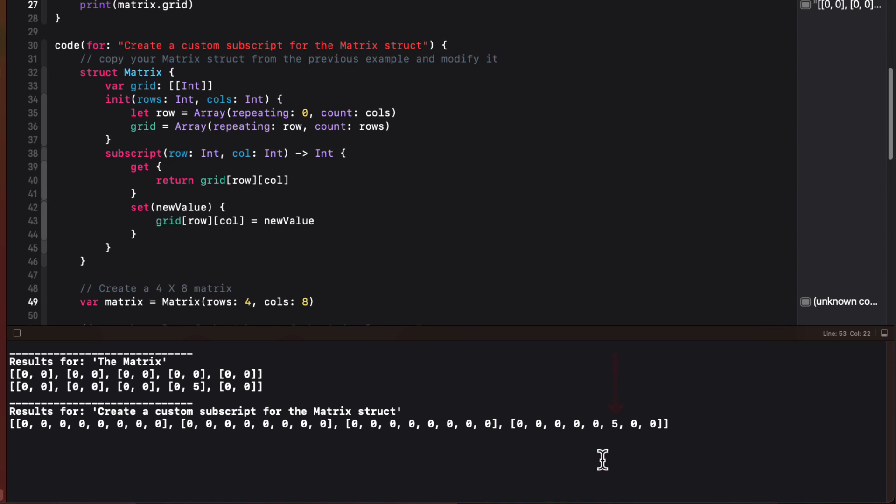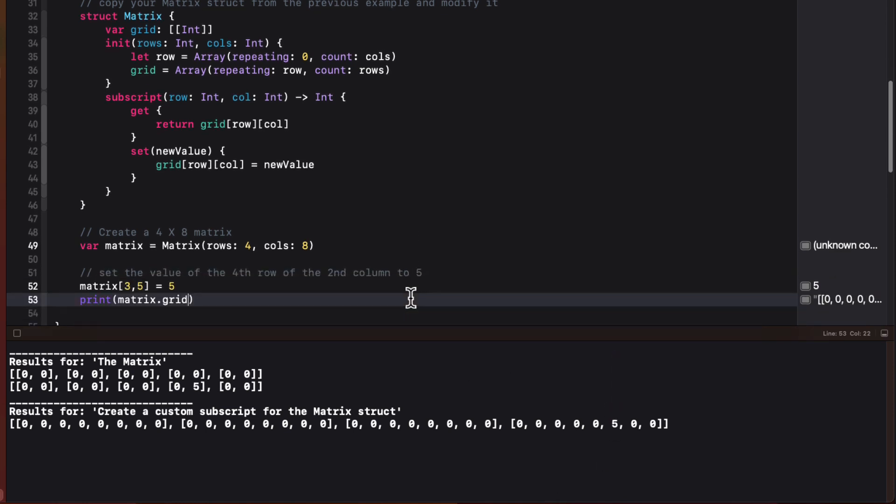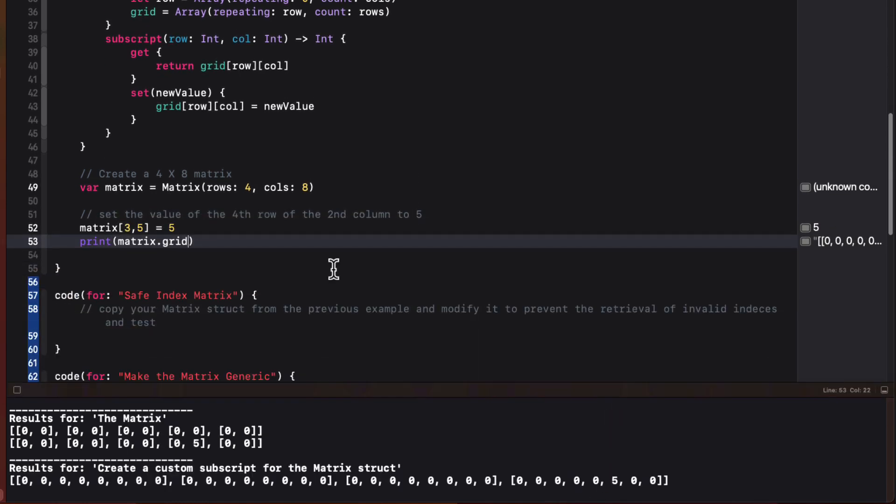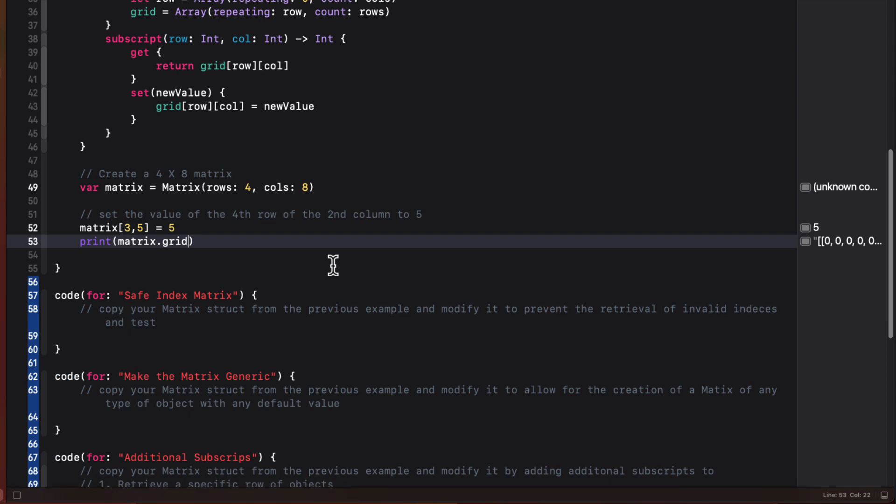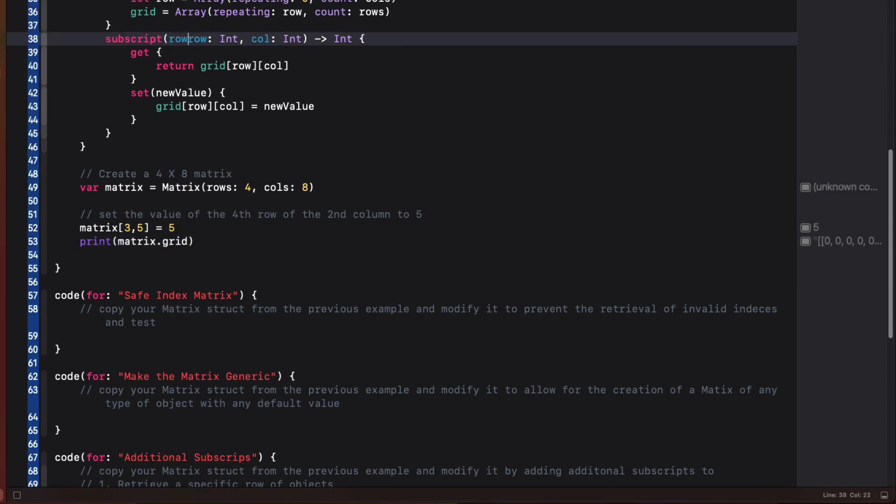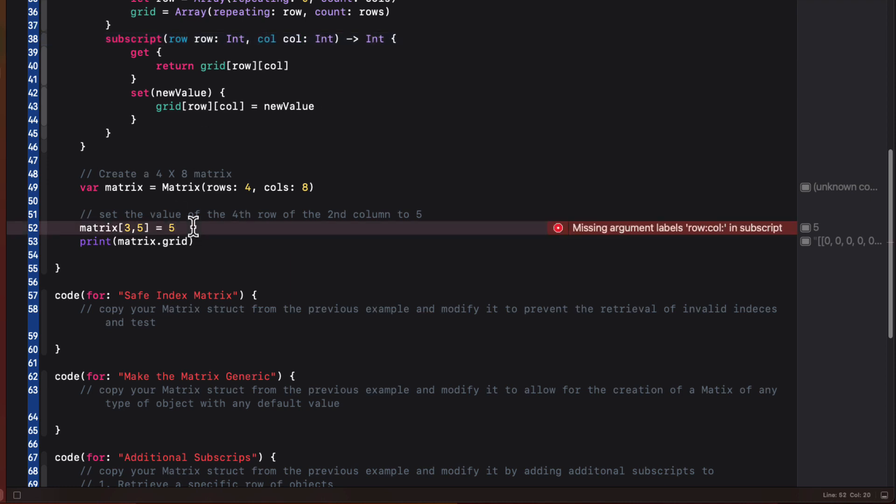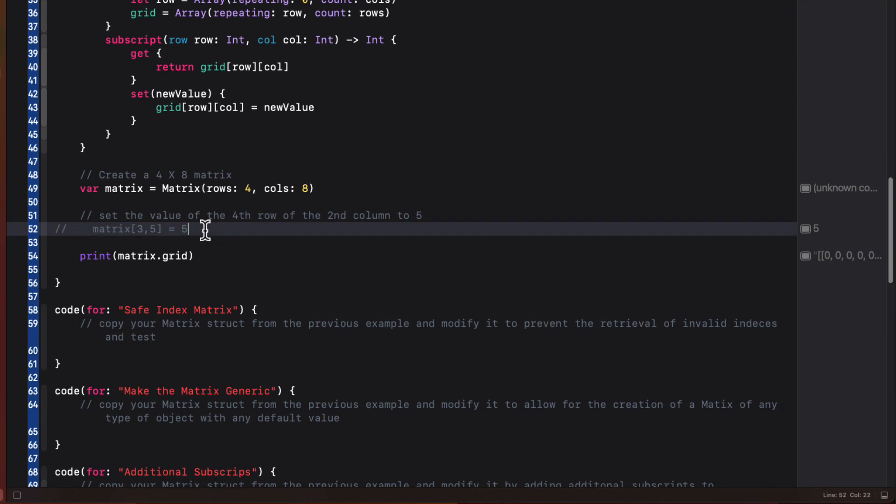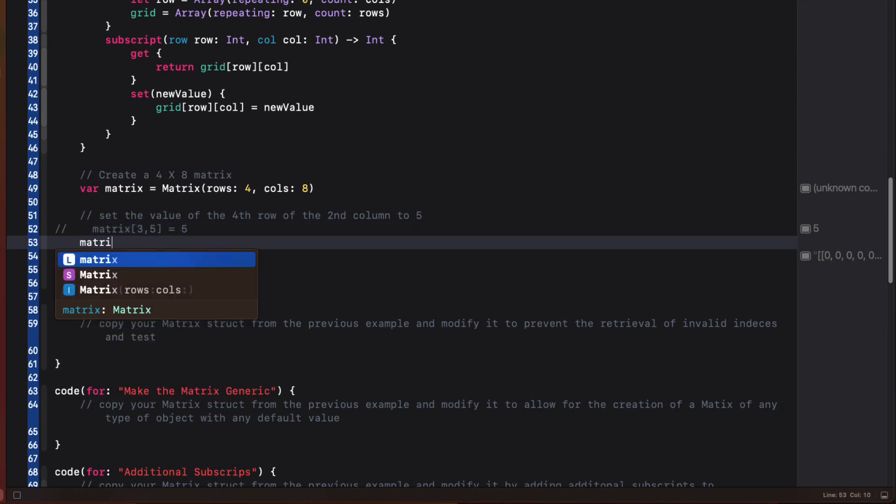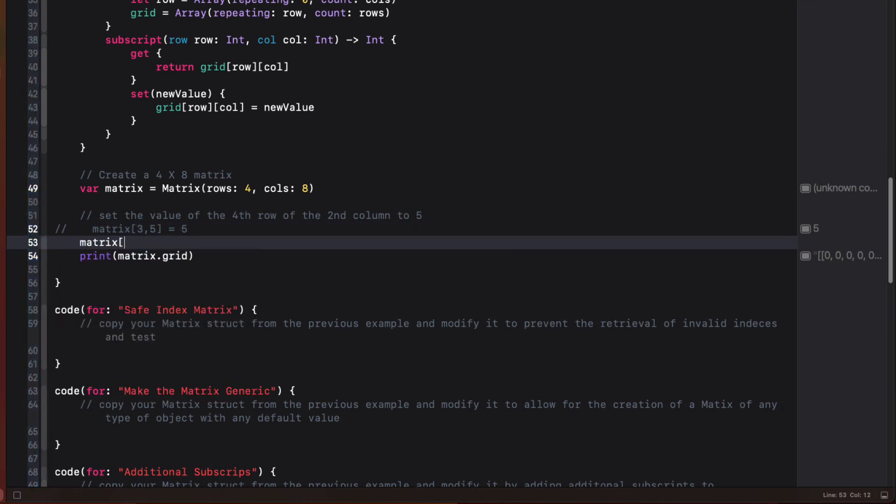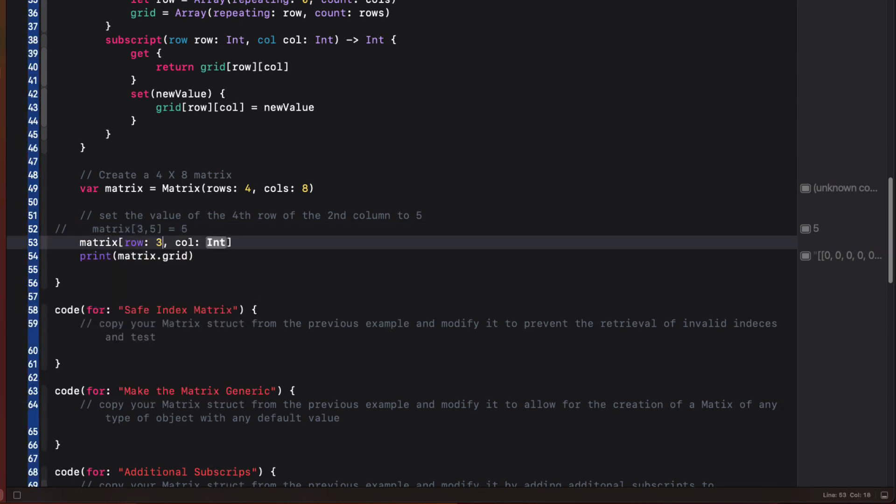Well, subscripts parameters can also be name parameters. So if we go back to our subscript definition and add labels for row and column, and I'll just use the same string row and column. Now, when I access the subscript, it's a bit more clear.